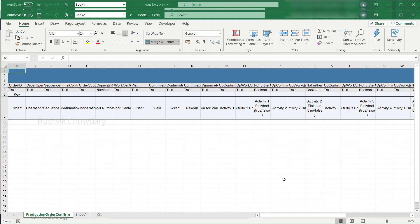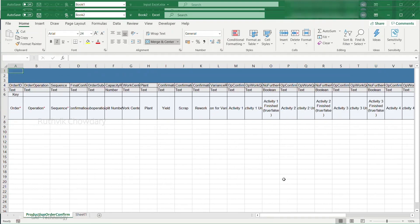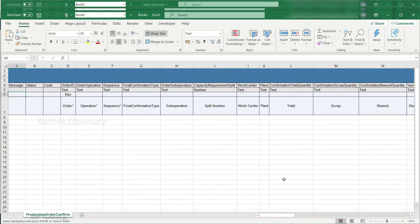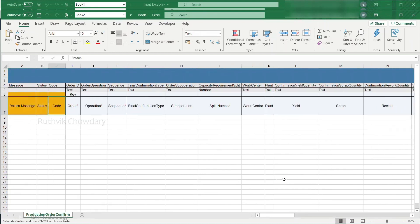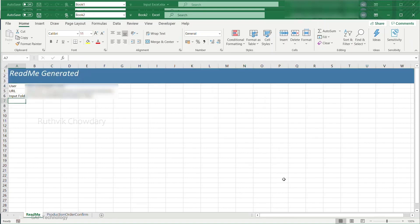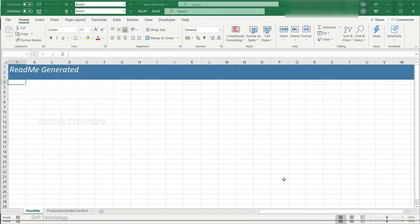The bot then creates a new sheet to log the output. The output log file contains three additional columns which display the status of the bot execution.